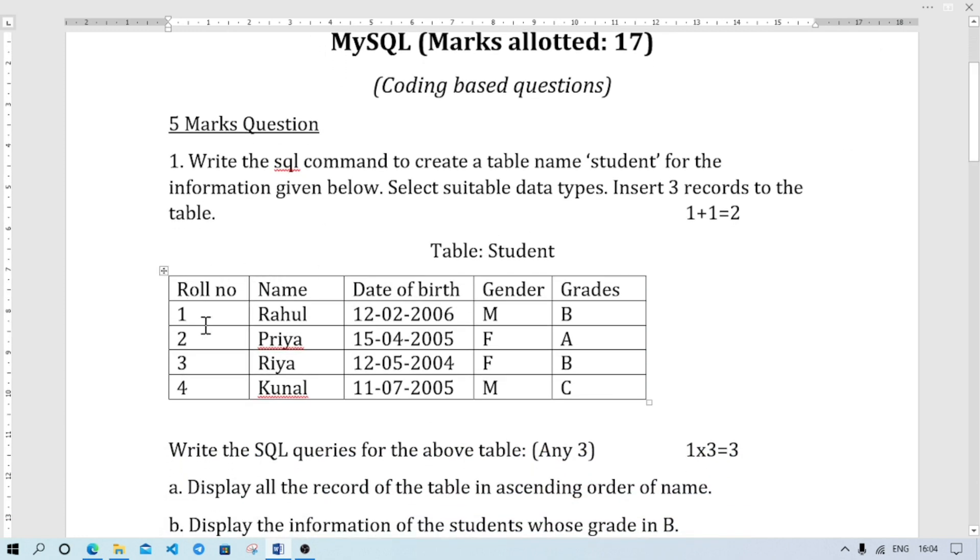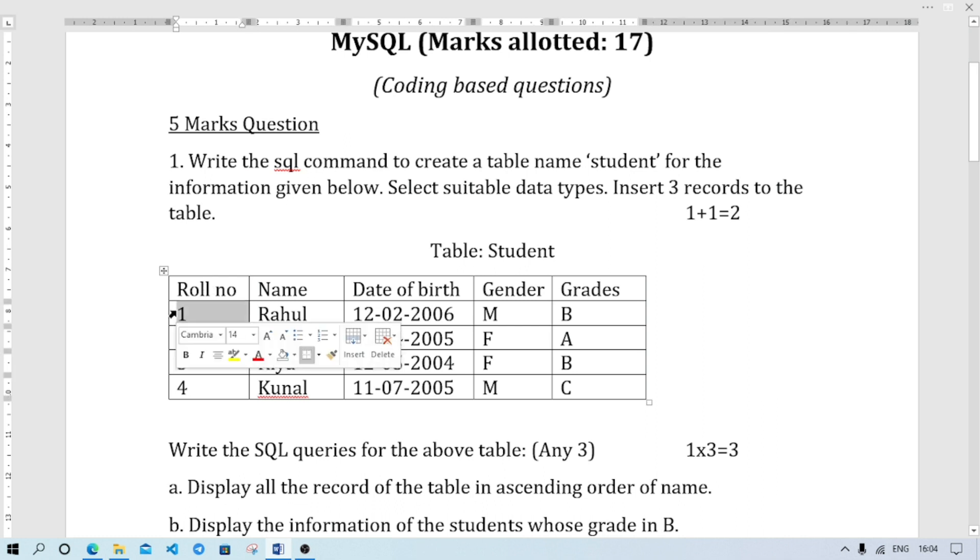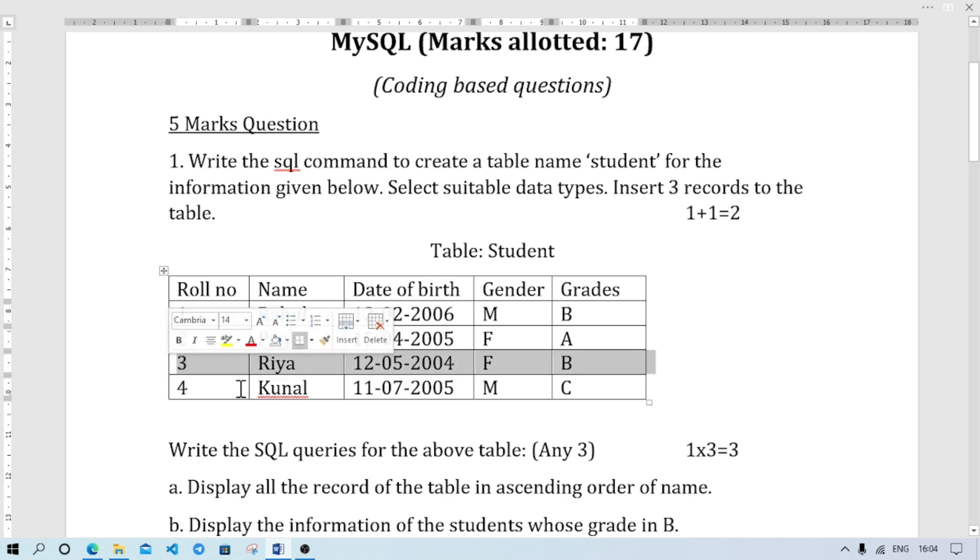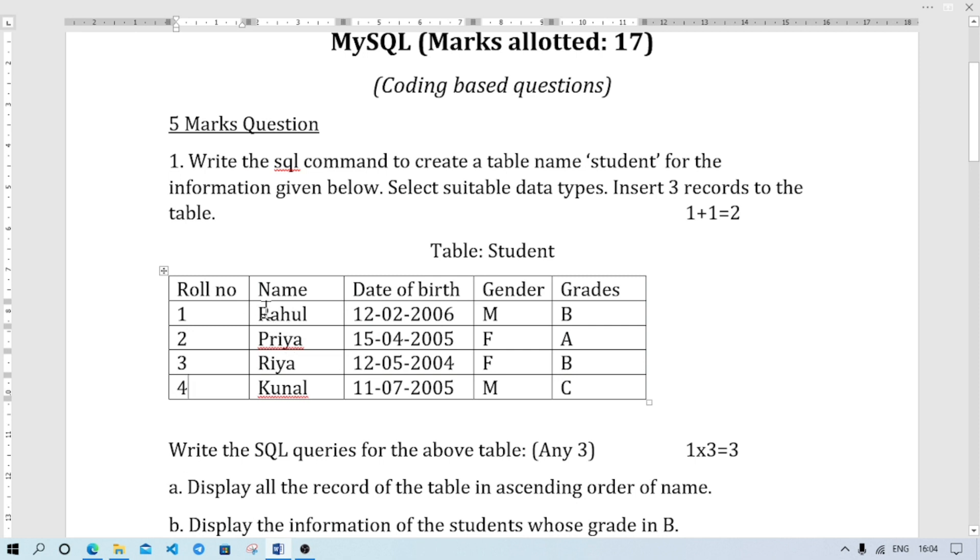See if this type of question comes, what type of data you should select for each field will not be mentioned. You have to decide yourself. Now how will you decide? Roll number field - all are numbers, so we can select the data type as integer. In name field all are characters, and see the number of characters are not same - Rahul has 5 characters, Priya 5 characters, Ria 2 characters, Kunal 5 characters. As we don't know how much character the user will enter,